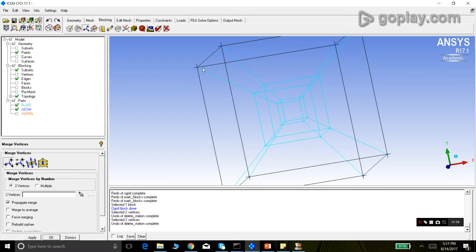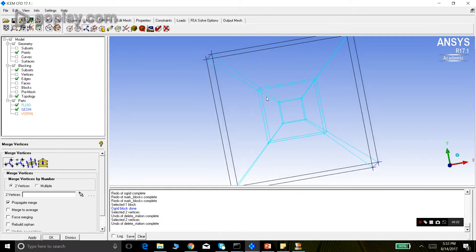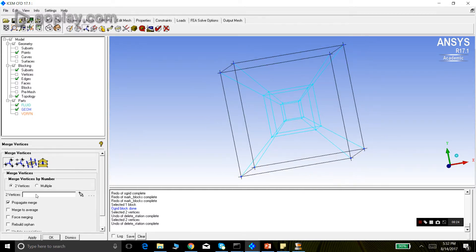To summarize deletion: if you select the inner vertex first in merge vertices, that vertex jumps to the outer vertex and the central block is deleted. If you select the outer vertex first and the inner vertex second, the inner vertex jumps to the outer and the outer block is deleted. Always ensure propagate merge is checked.